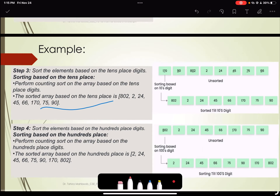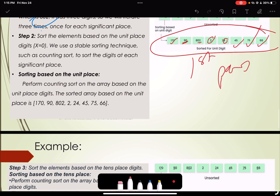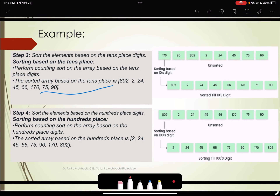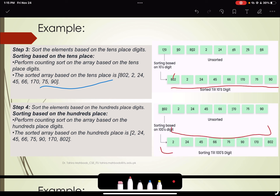In the second pass, you are going to take this first sorted list and perform sorting based on the tens place digit. The resultant will be this sorting, and then finally we have the hundreds digit sorting — it will be sorted considering the most significant digit. We can see here that the data is finally sorted.